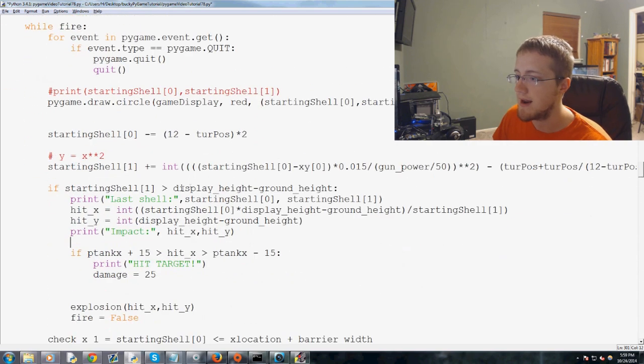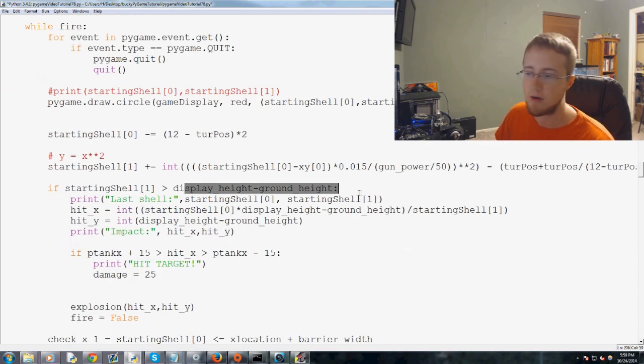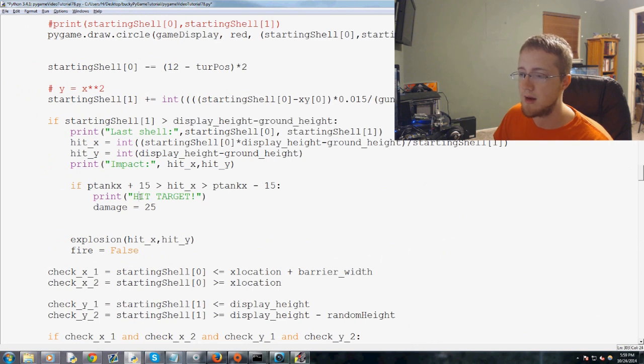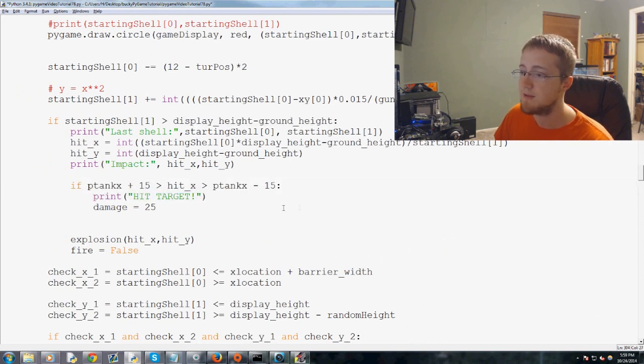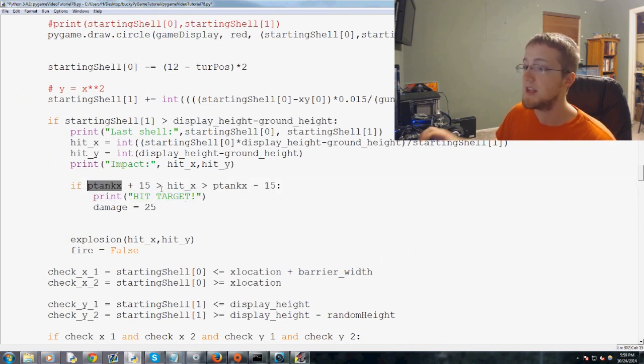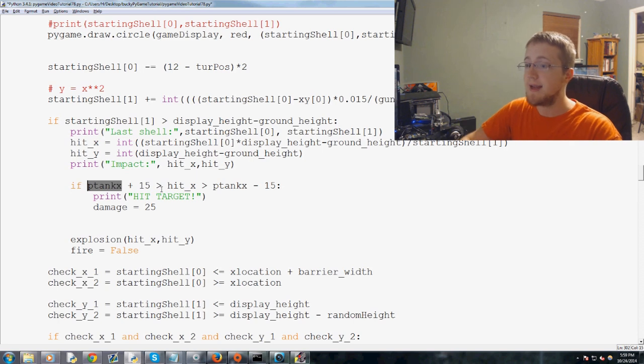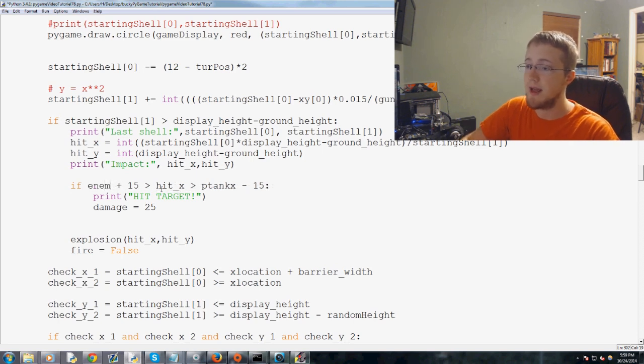And so just in case you're lost as heck, we're underneath our Fireshell function. And we're asking right after the point where we ask if the shell hit the ground down here. Now we're throwing in an if statement.